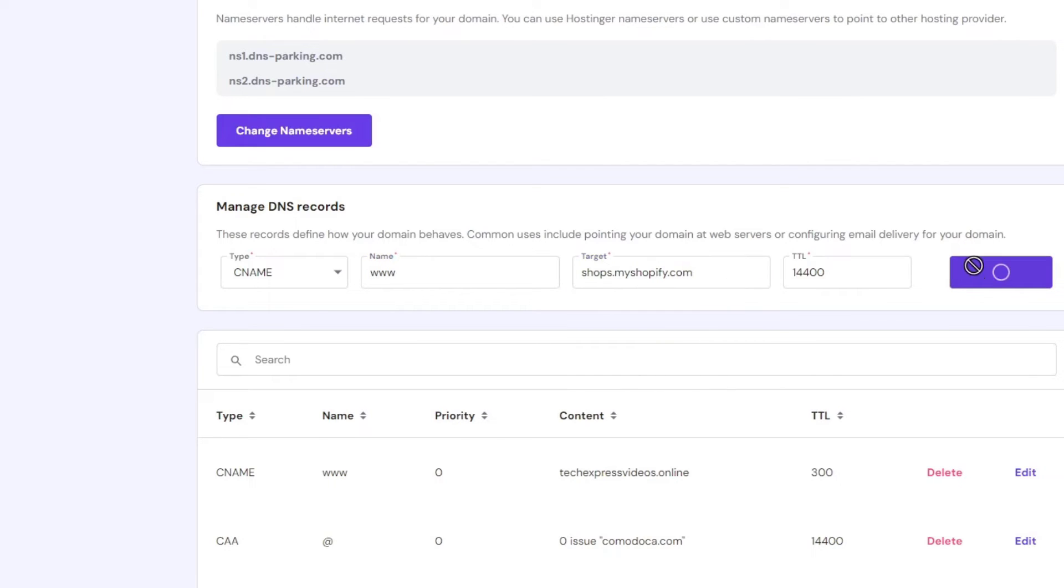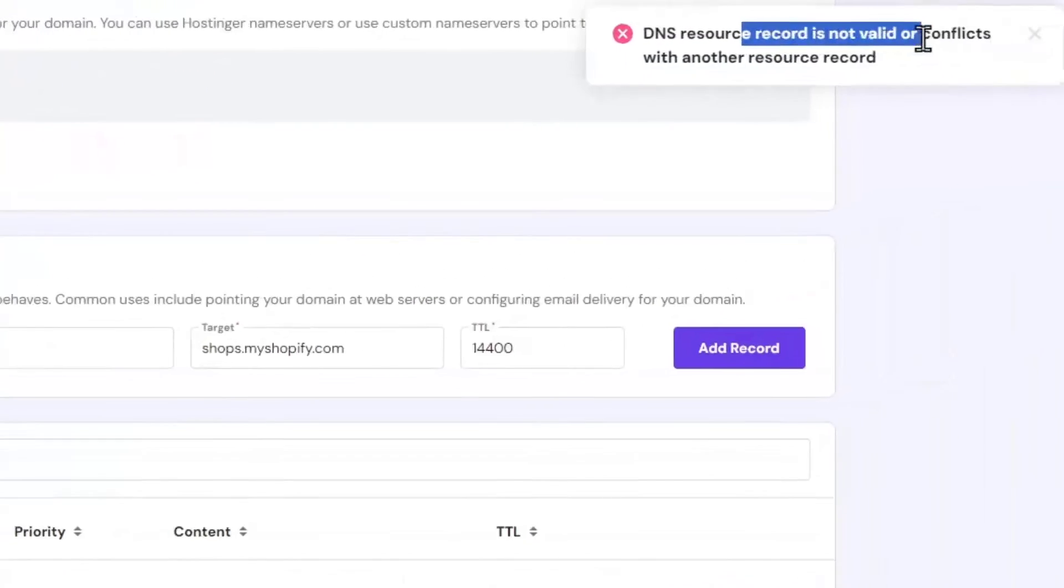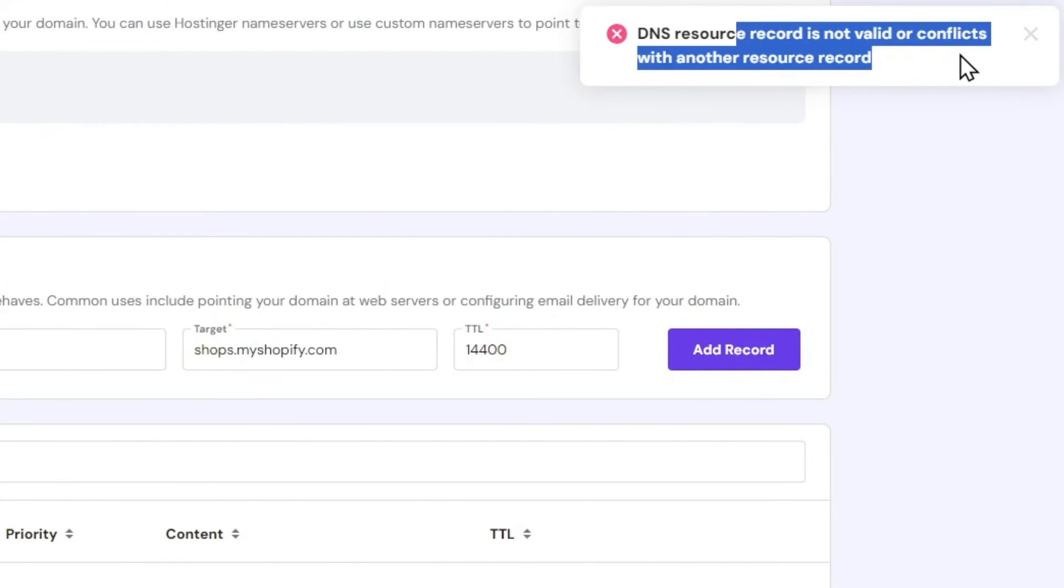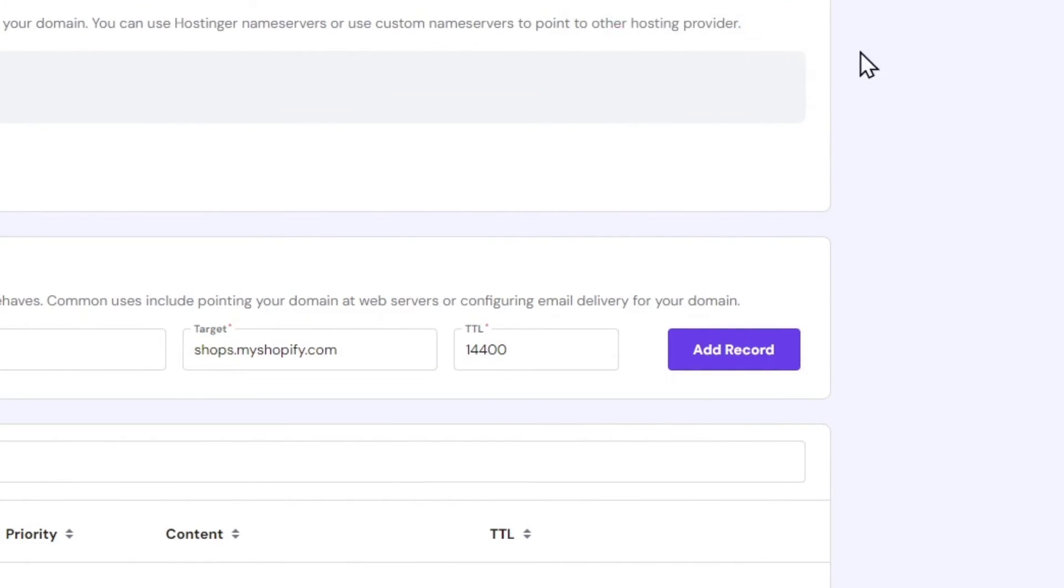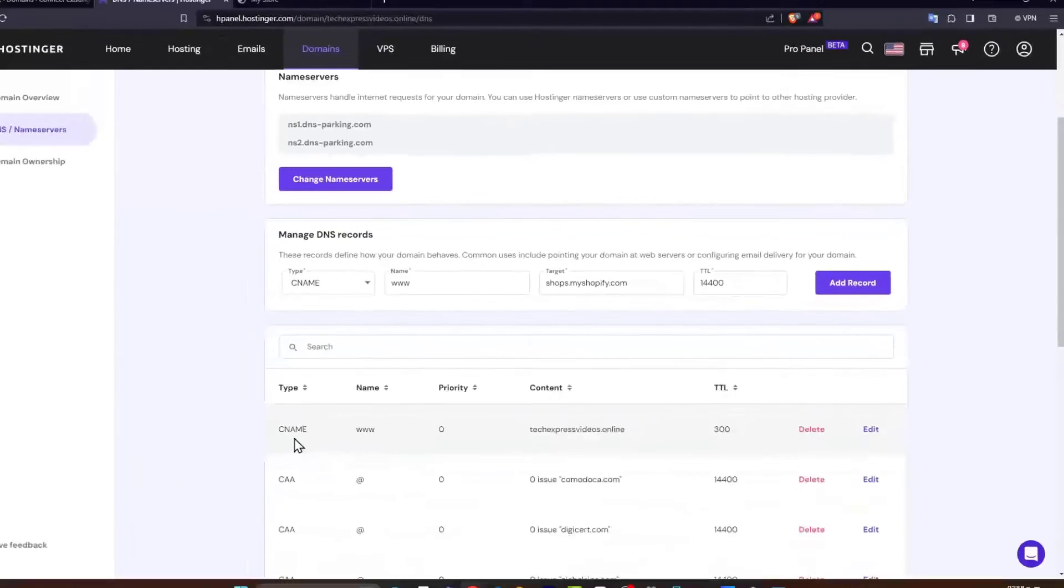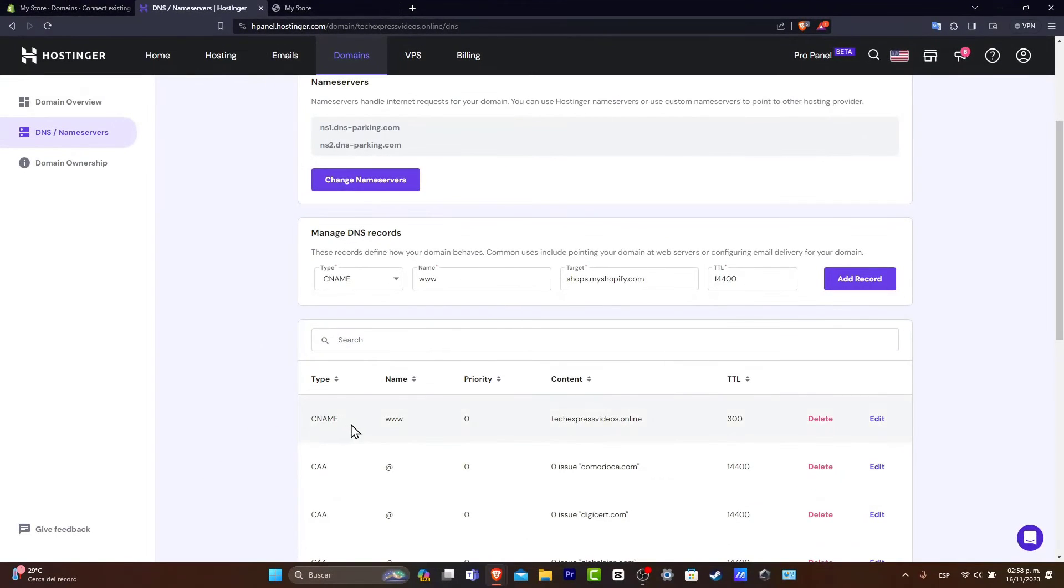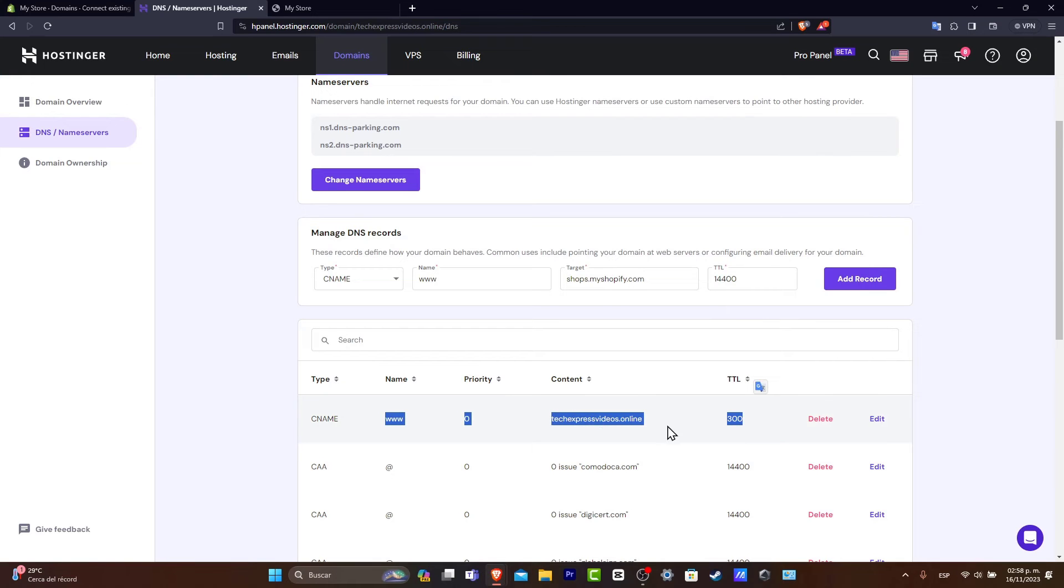Now if you choose add record, you might be seeing that the DNS resource is not valid or conflicts with another resource. So you want to make sure you don't have any type here added. So if you see that this content name is triple W, you can do two things.